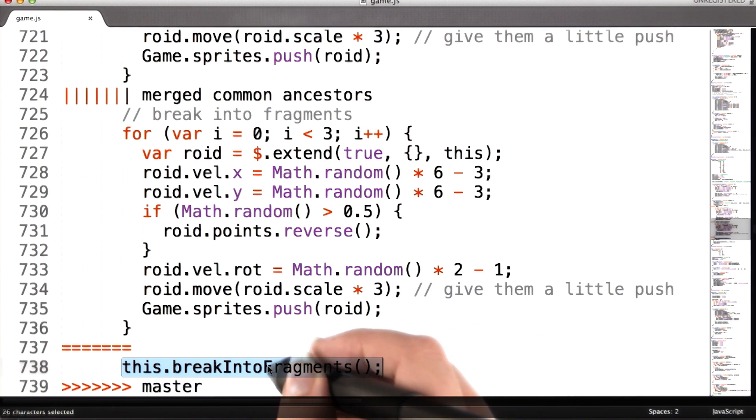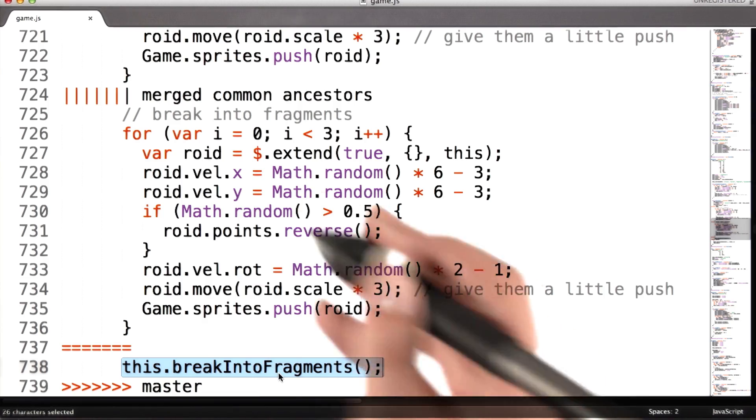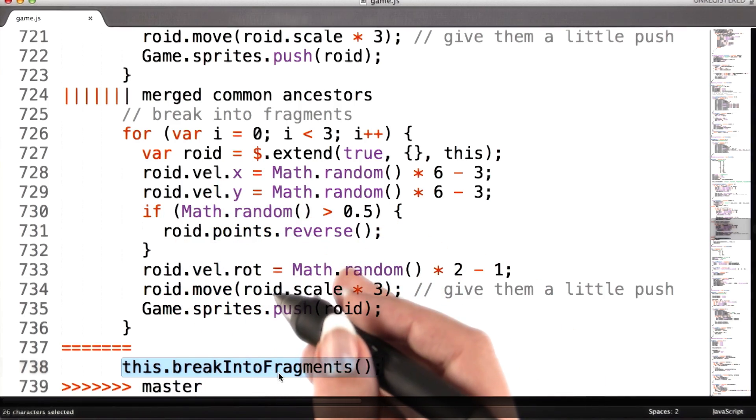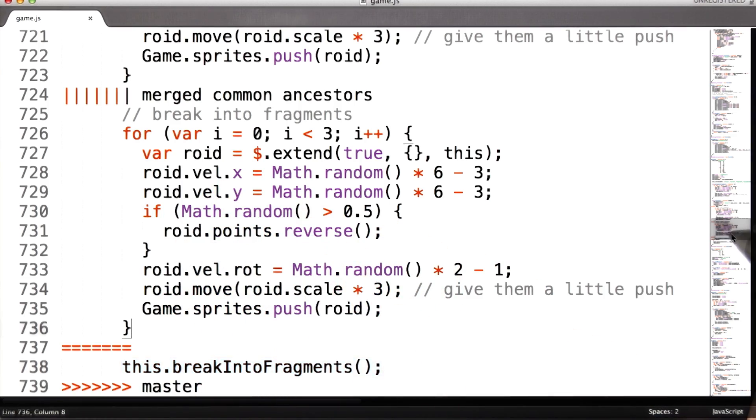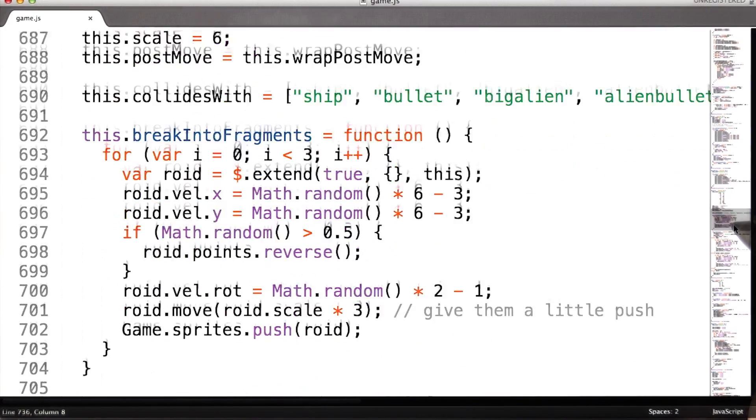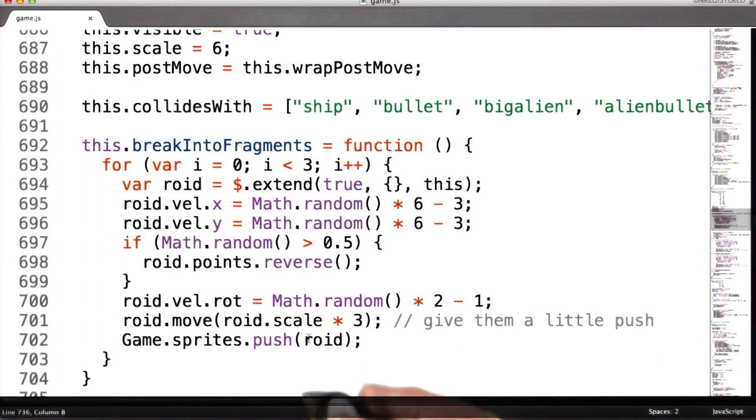Now I need to find this function that she wrote to see if she just moved the code over or if she also changed something. I could search for it, but in this case it turns out that it's right up here.